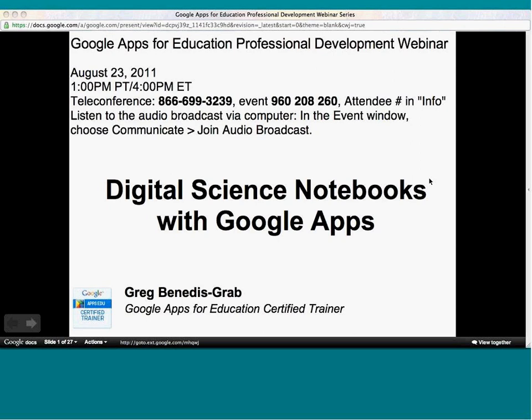Now I'm going to move the presenting role over to our Google Apps for Education certified trainer who is leading the webinar today. Greg, feel free to begin sharing the application and go ahead and introduce yourself.